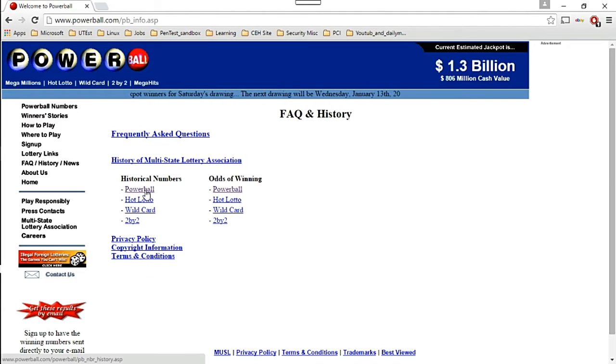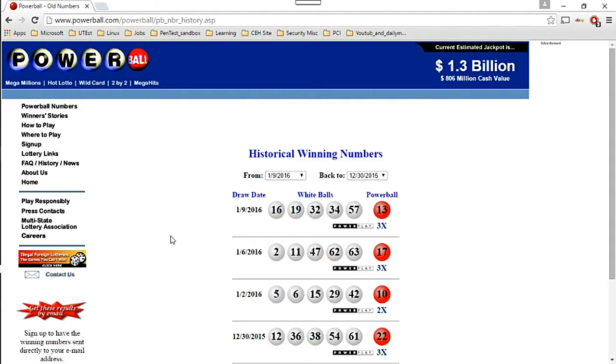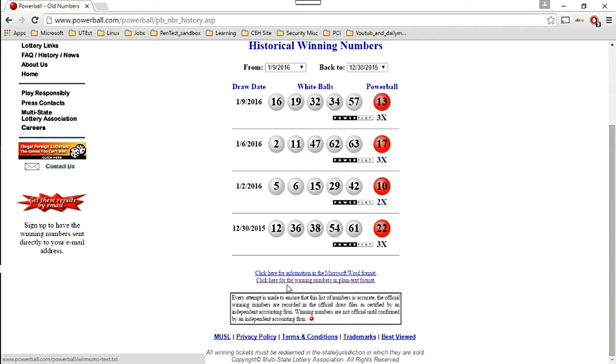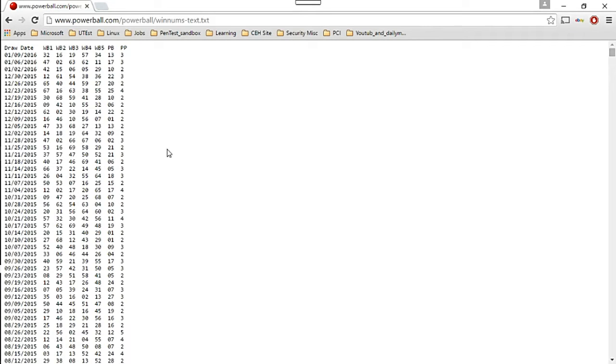You'll see two links. The first link is a Microsoft Word format you can click if you want, but what I like to do is click on the bottom one to get plain text format. Go ahead and click on that and here you go - you get just plain text.